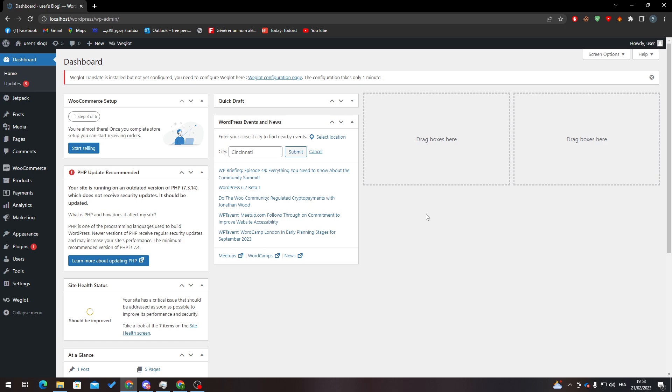First of all, I will need you to go to your WordPress and then go ahead and open the dashboard from WordPress.com/wp-admin.